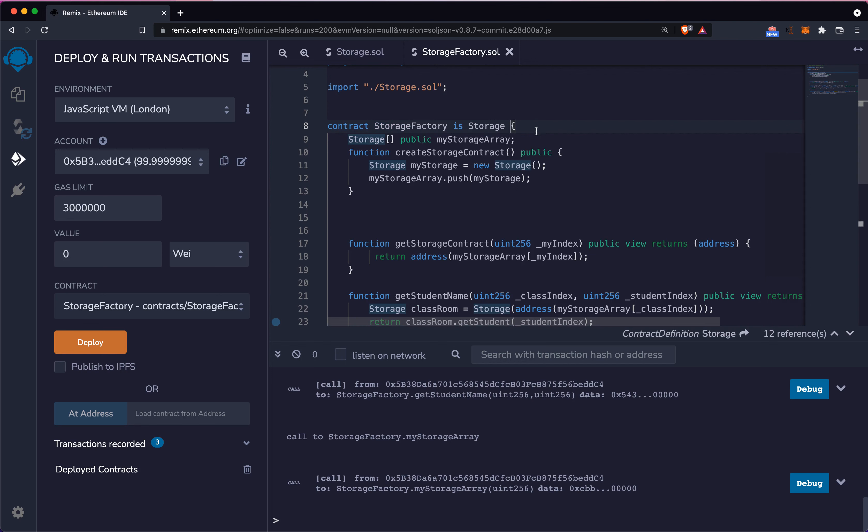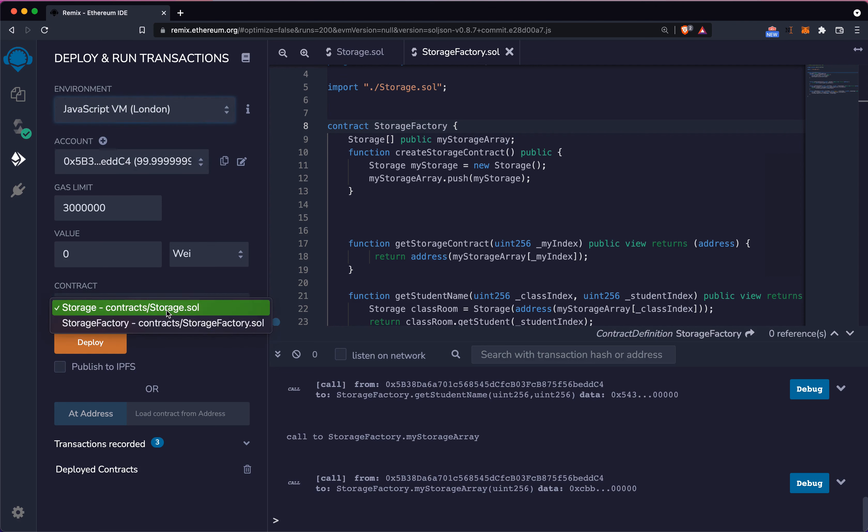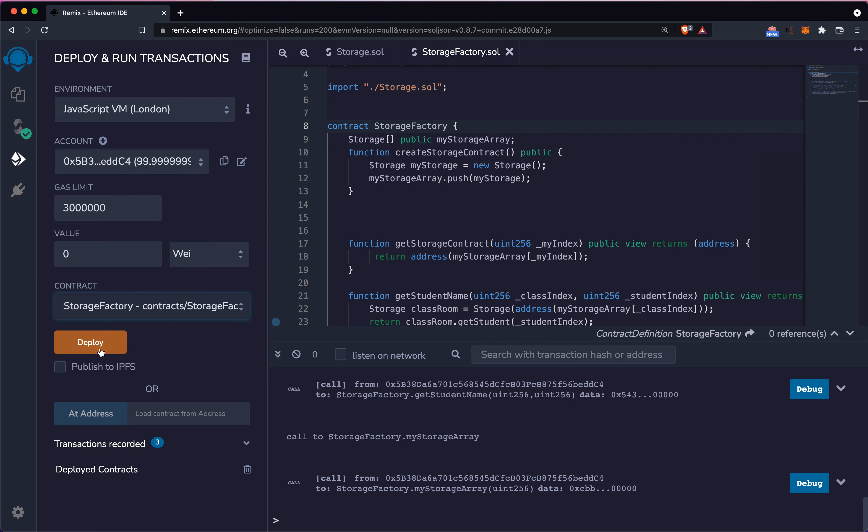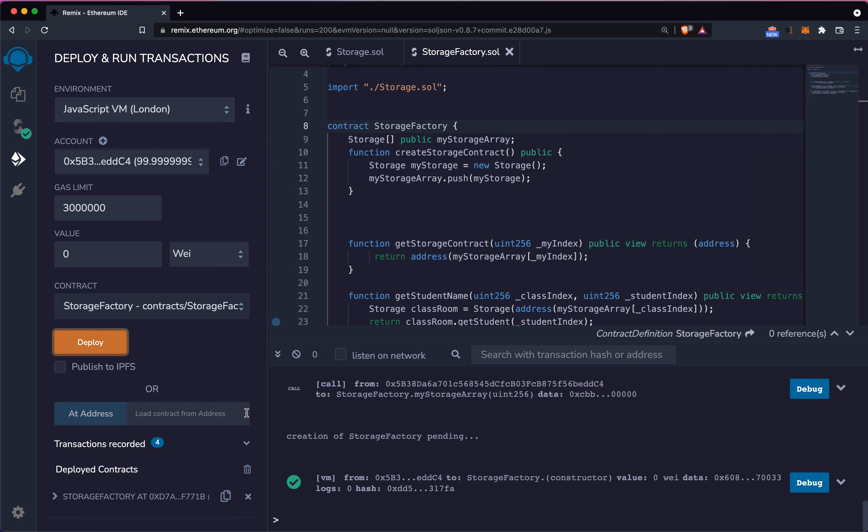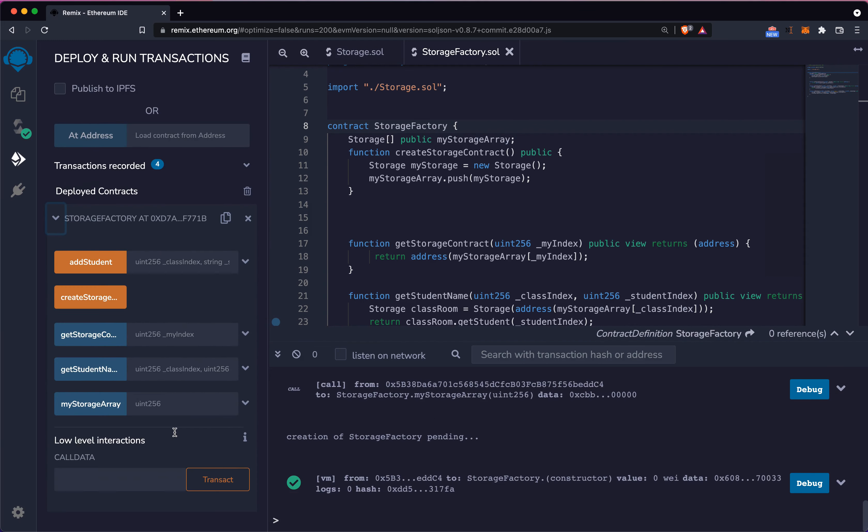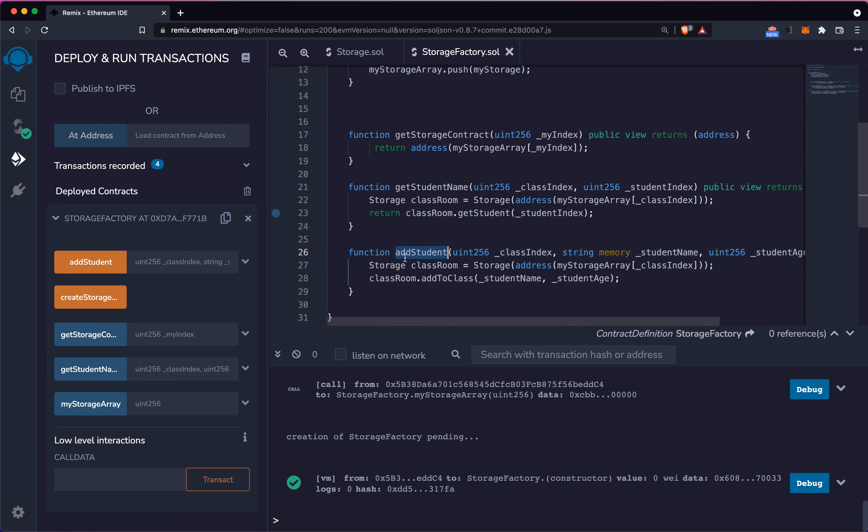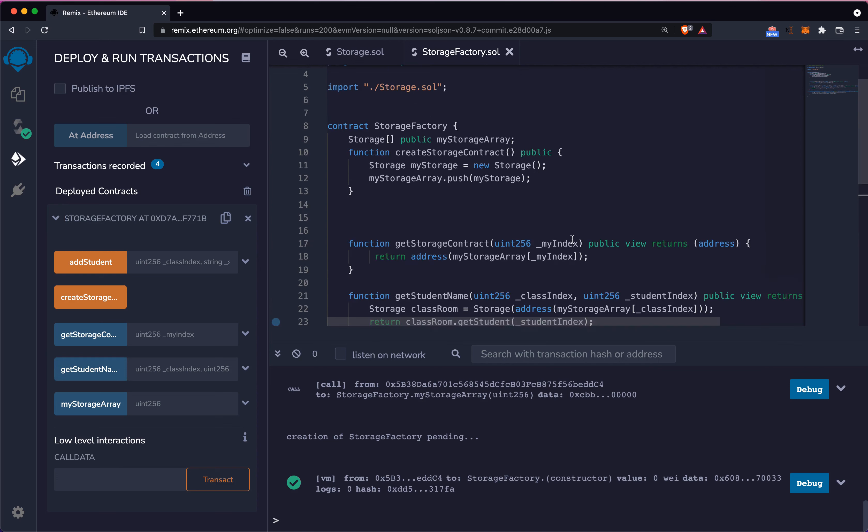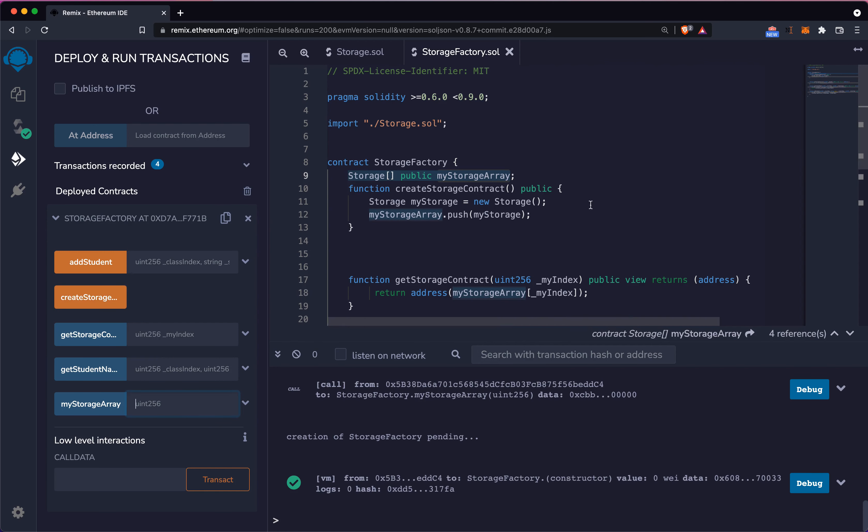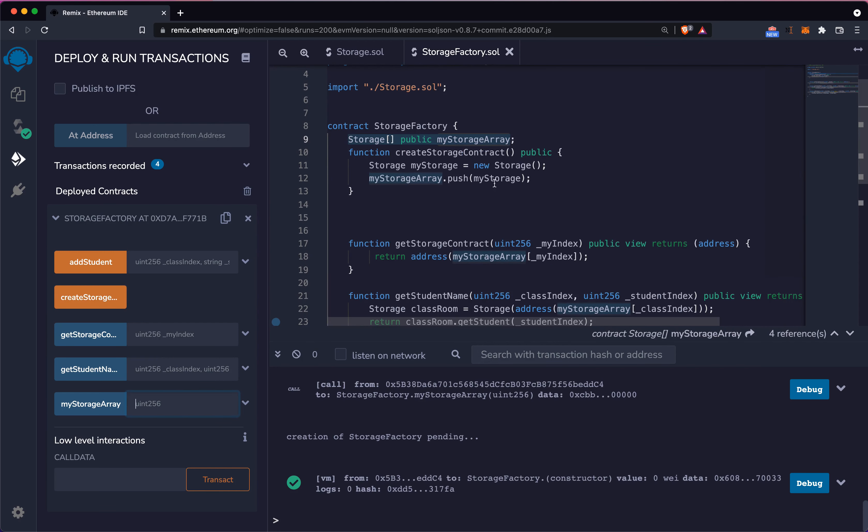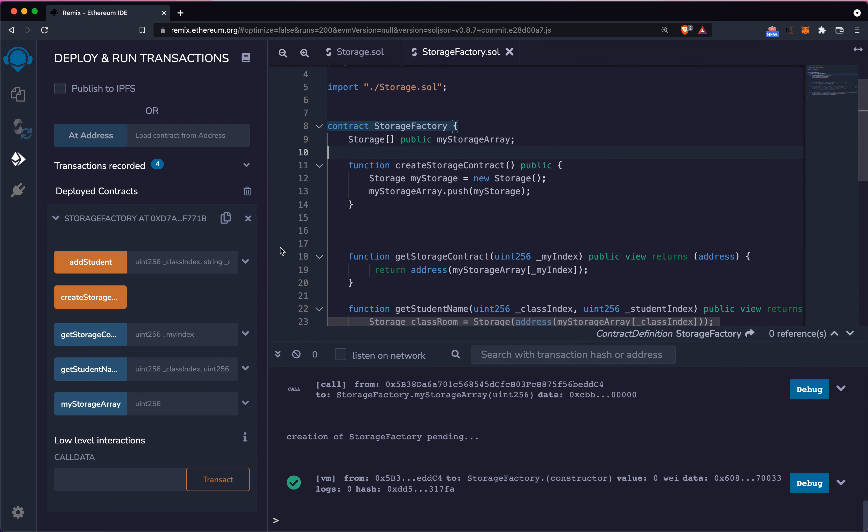Let's have a look at what exactly happened so we have an idea of how it changes. I put my deploy back to normal with my local JS VM. I'm going to take my storage factory and click deploy. Deployment is successful. I have my storage factory with these buttons: add student, get student name, add student, and my storage array which is public, plus the create storage function.